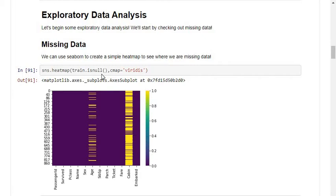Using visualization techniques I can easily find missing values. I'm using heatmaps from the seaborn library with the command sns.heatmap(dataframe.isnull()). Using this command I can easily find the null values. In the training dataset, I have null values in the age column and the cabin column.